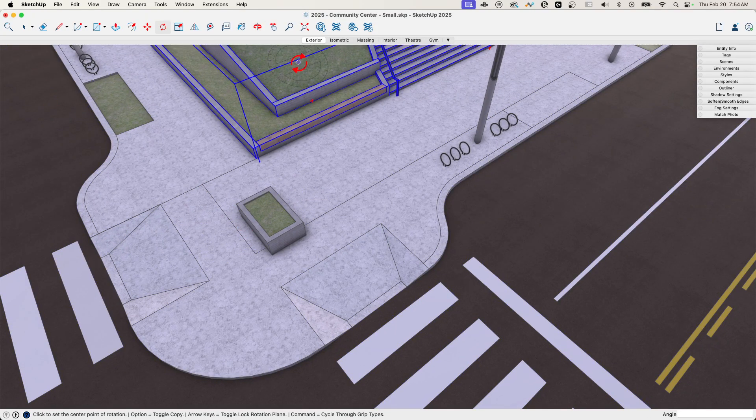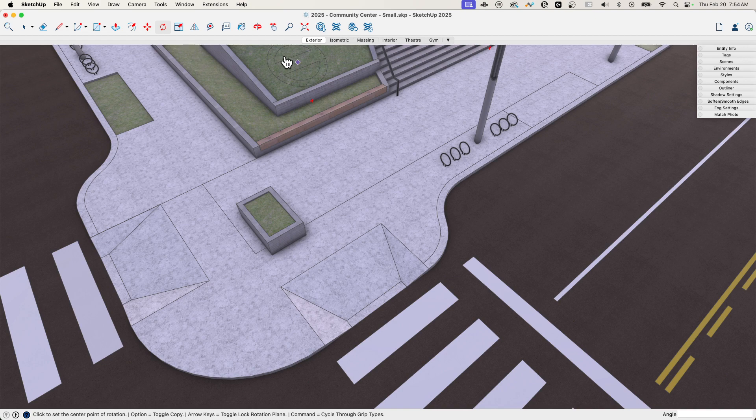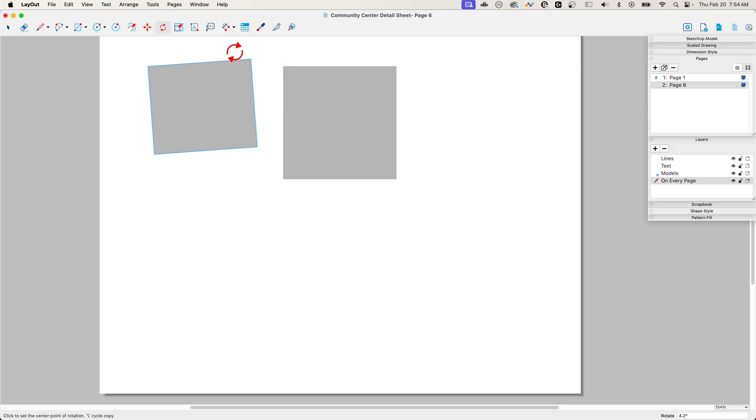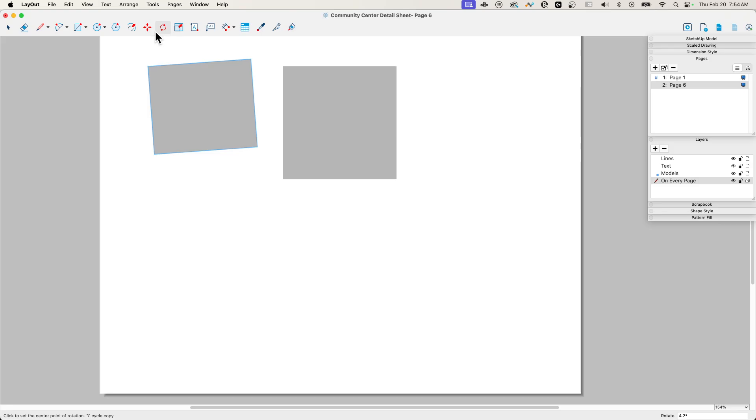For number three we're gonna hop over real quick into Layout. Layout has actually gotten a lot of attention, there's a lot of things in Layout that are better—performance stuff, it hooks up to the new visualization—there's a bunch of things that happen in here, but the things that I like so much are the way that the modification tools have changed.